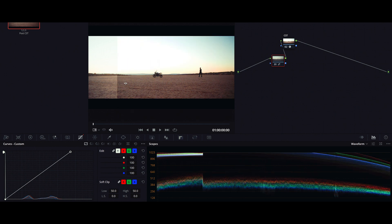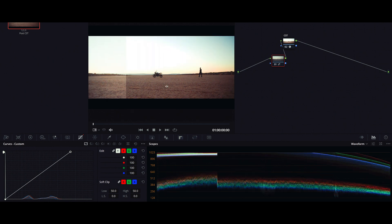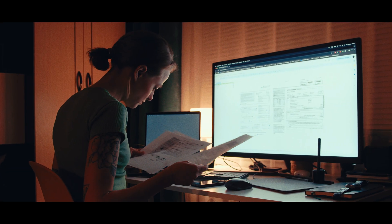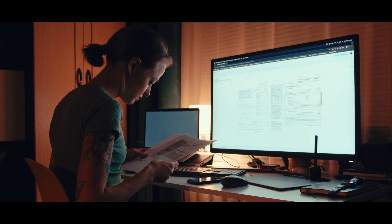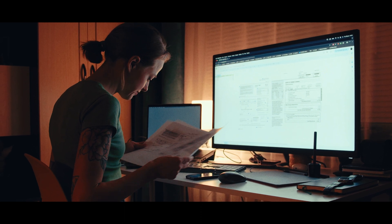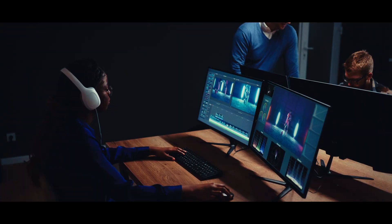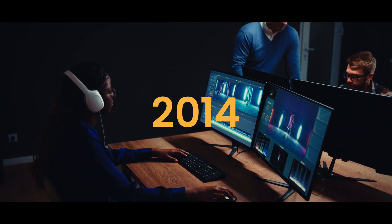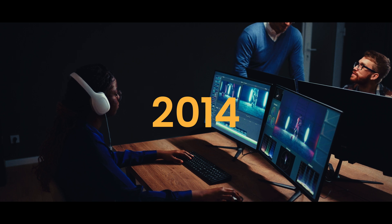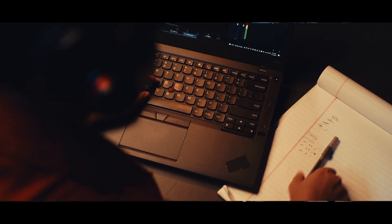Having a bigger color space and transforming it into a smaller one was not a problem until we started shooting with multiple cameras. The problem arises when you're shooting your feature film on three different cameras and all of a sudden the color adjustments you made for your RED footage render a different output when applied to your Sony camera footage. To sort out this headache, in 2014 a couple of color scientists at the Academy of Motion Picture Arts and Sciences came up with a standard scene-referred color space called ACES.